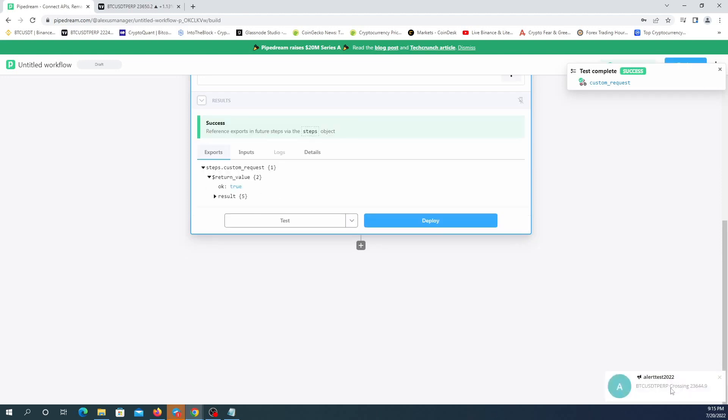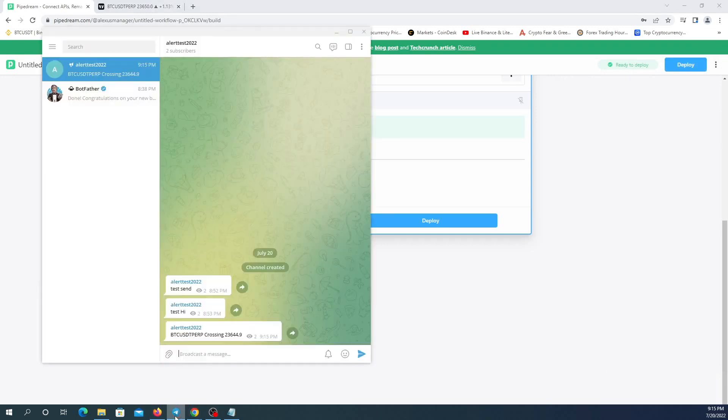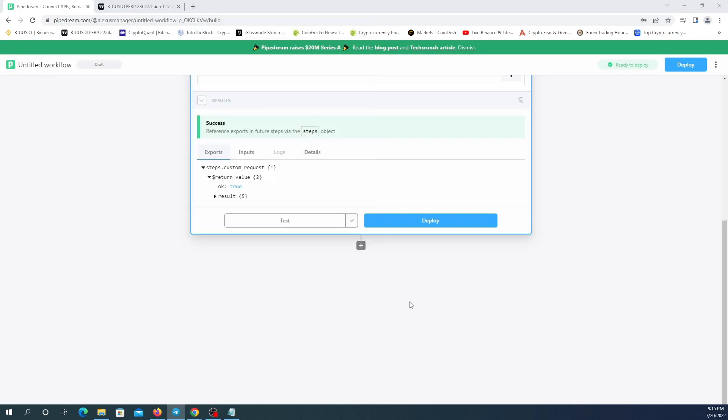And here it is. Let me open it. There it is. This is the message from TradingView, and I deploy.